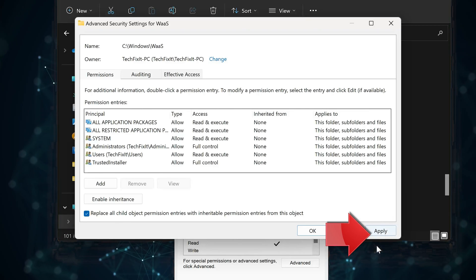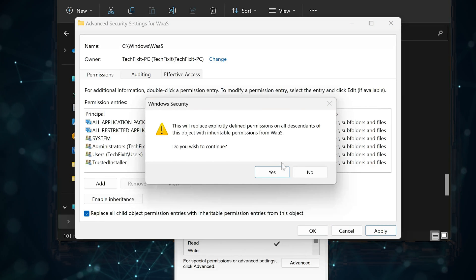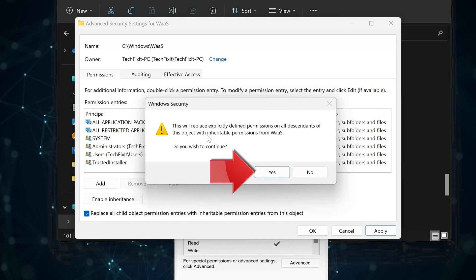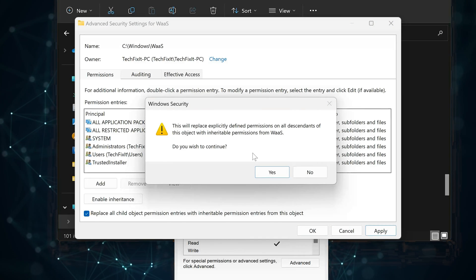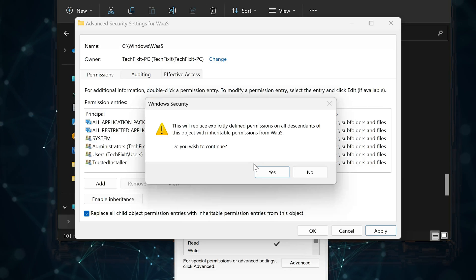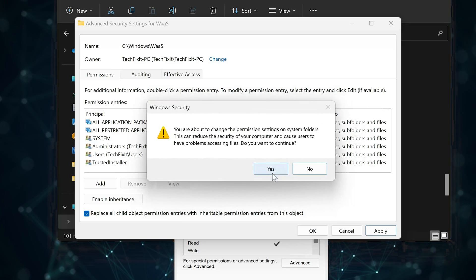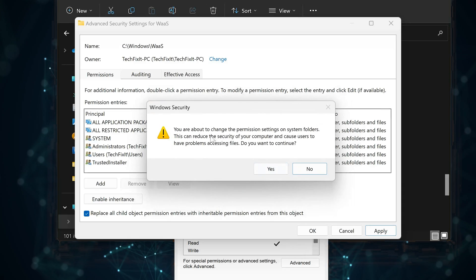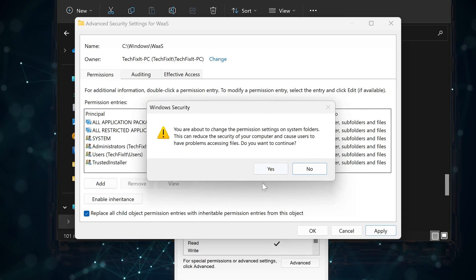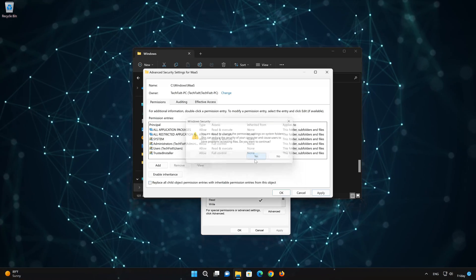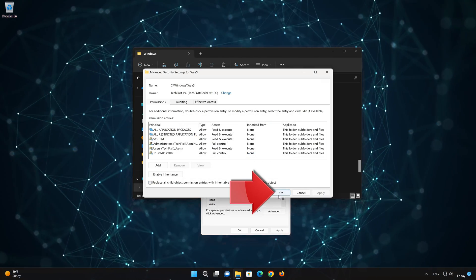Press Apply. Press Yes. Read the warning and press Yes again. Press OK.